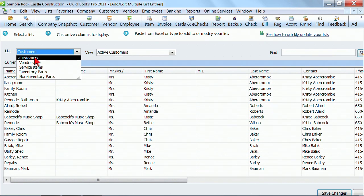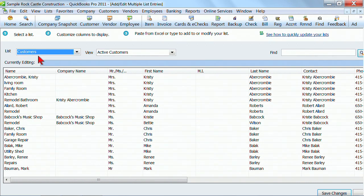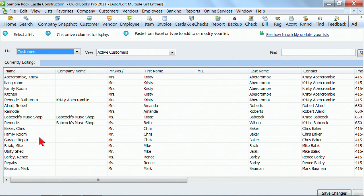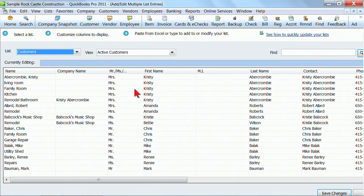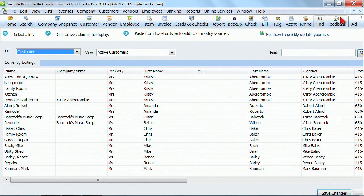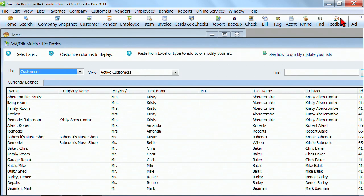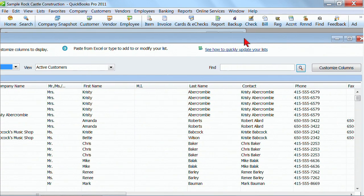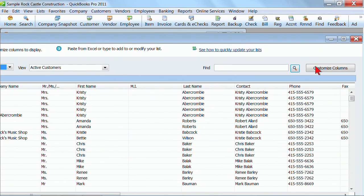For example, on the Customers, if I had an Excel file with all of my customers already in it, I would want to copy and paste those directly into there. Instead of adding each one new, I can copy and paste from Excel into QuickBooks to get these things added quickly and efficiently. One of the things that you would want to do is customize the columns in here so that this matches the Excel file that you're using.